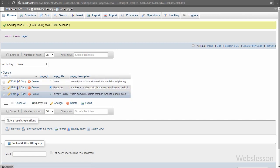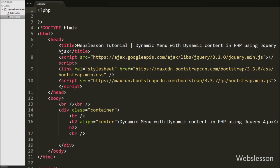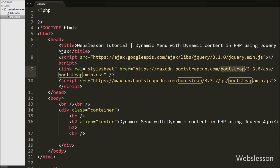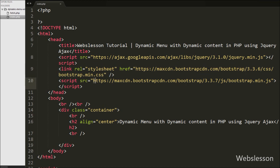We will display the page title as the menu and the description as that particular menu's content. This is our index page and on this page we have used the JavaScript library jQuery and the Bootstrap framework. We will use the functionality of both frameworks for building this.